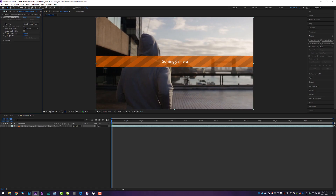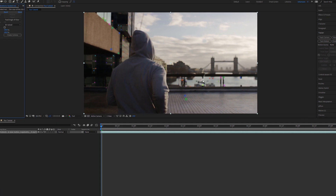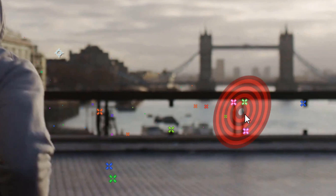Welcome back. We are solving the camera. You are at the finishing stages of the 3D Camera Tracker, and it has just finished. All of a sudden, what you see all over your footage are these little colored dots. And as I'm hovering over it with my mouse, you can see all these triangles starting to formulate, with a little target that pops up on some of them.